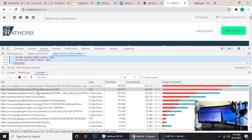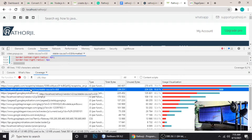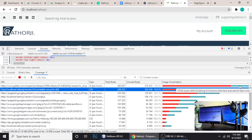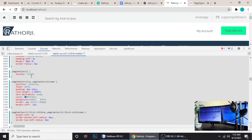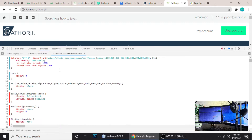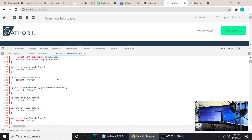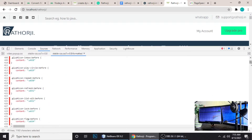Now you need to choose which file you want to take action on — to remove unused CSS or unused JavaScript. Click on your main CSS file. Mine is called 'stable-CSS.css'. If you have another CSS file like style.css, choose your main CSS file that has lots of code. You can see there's a red bar and a sky blue bar.